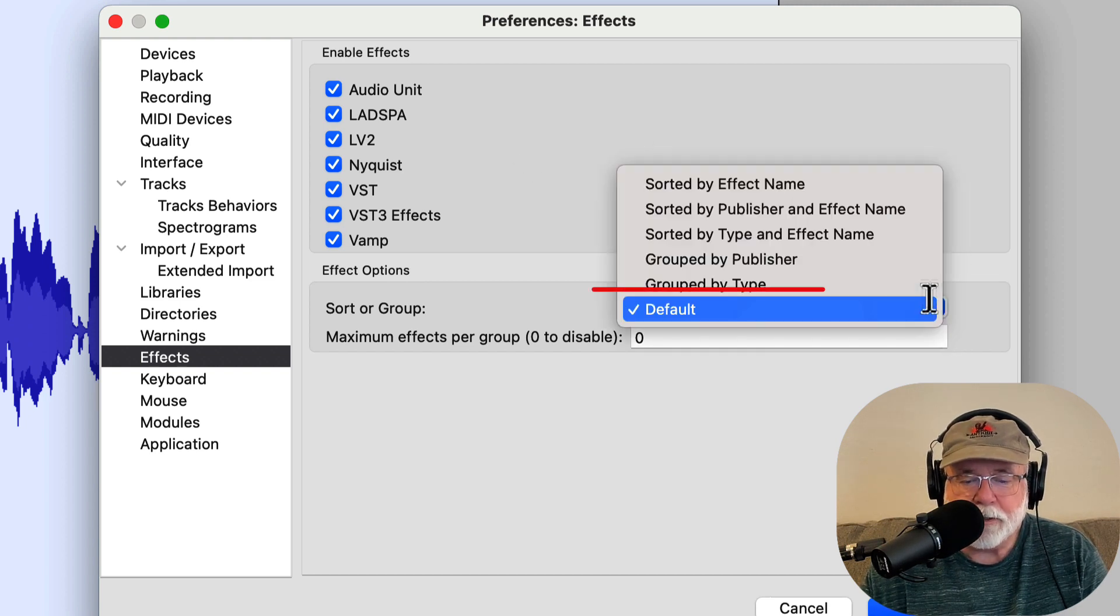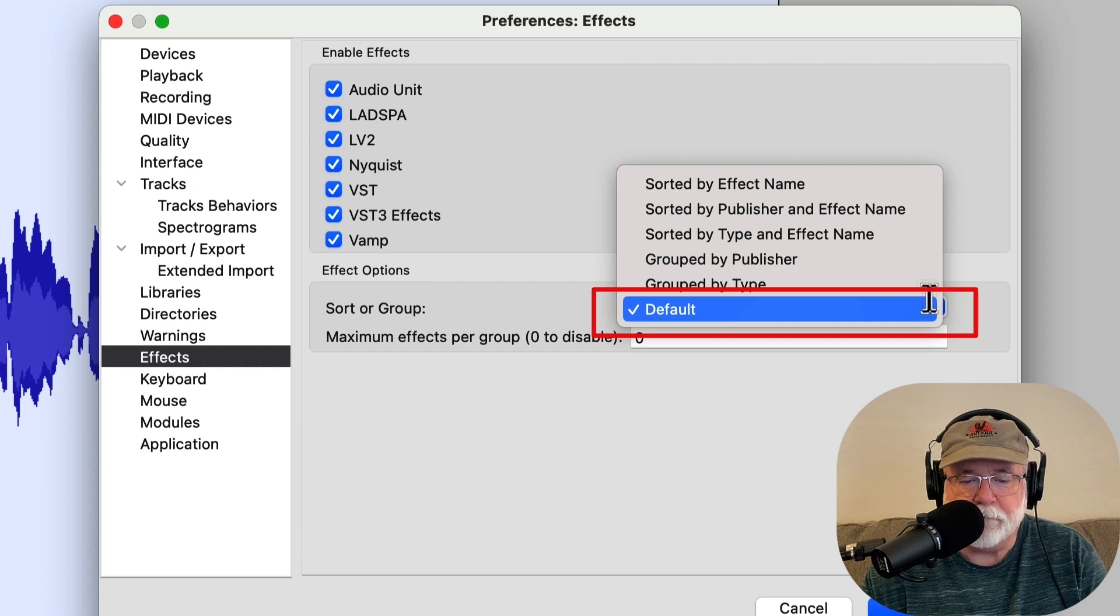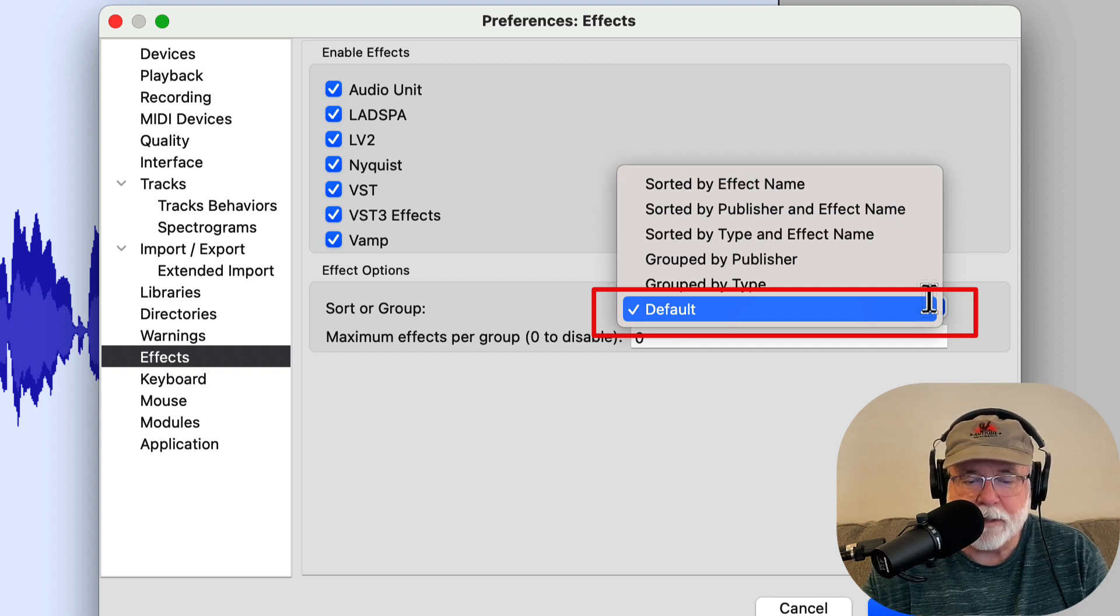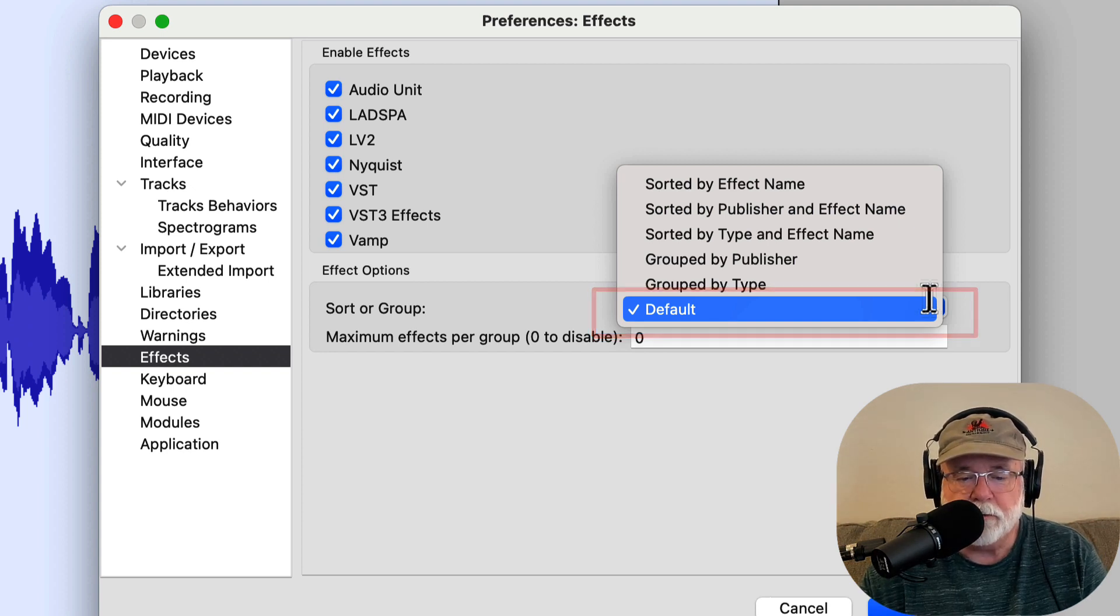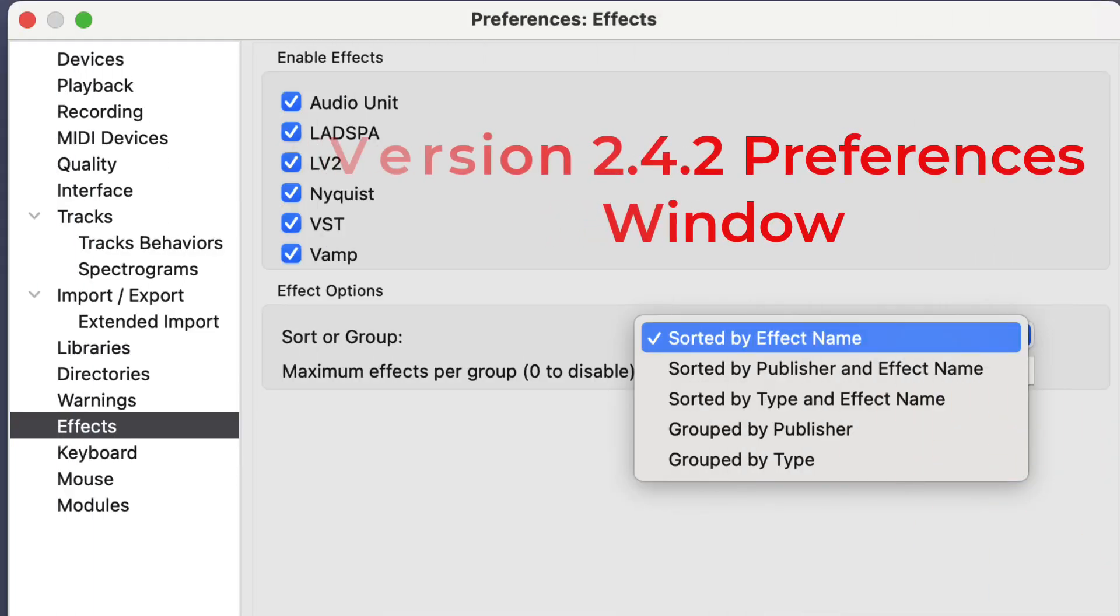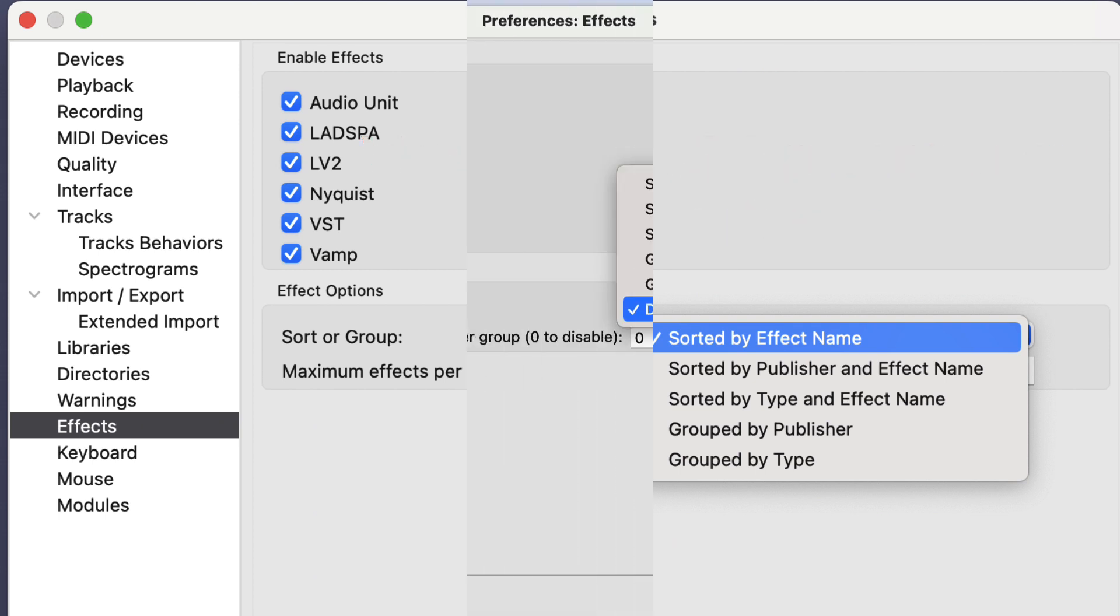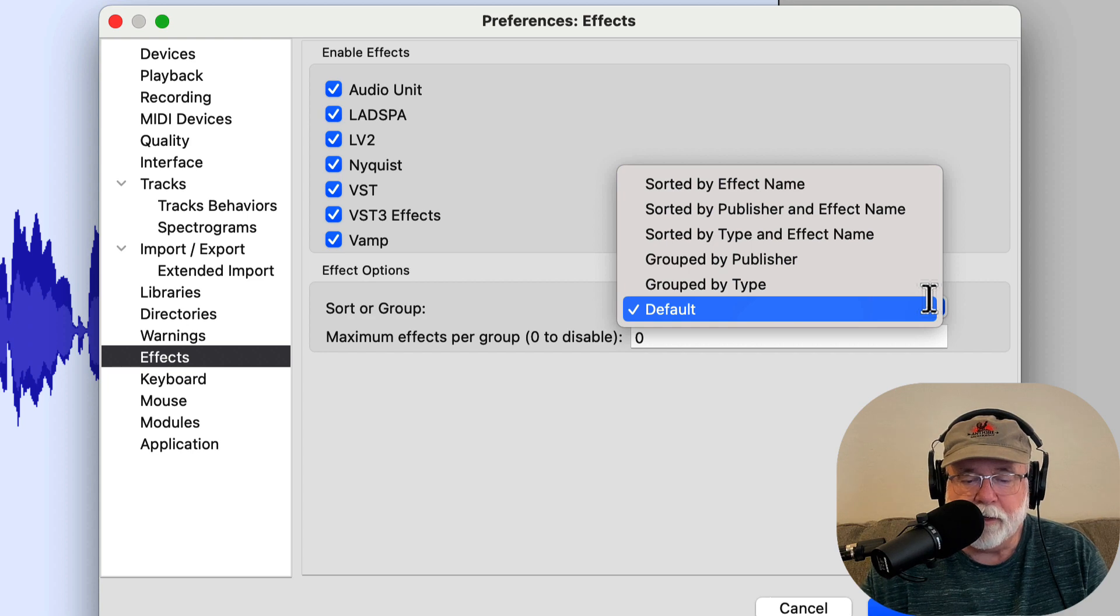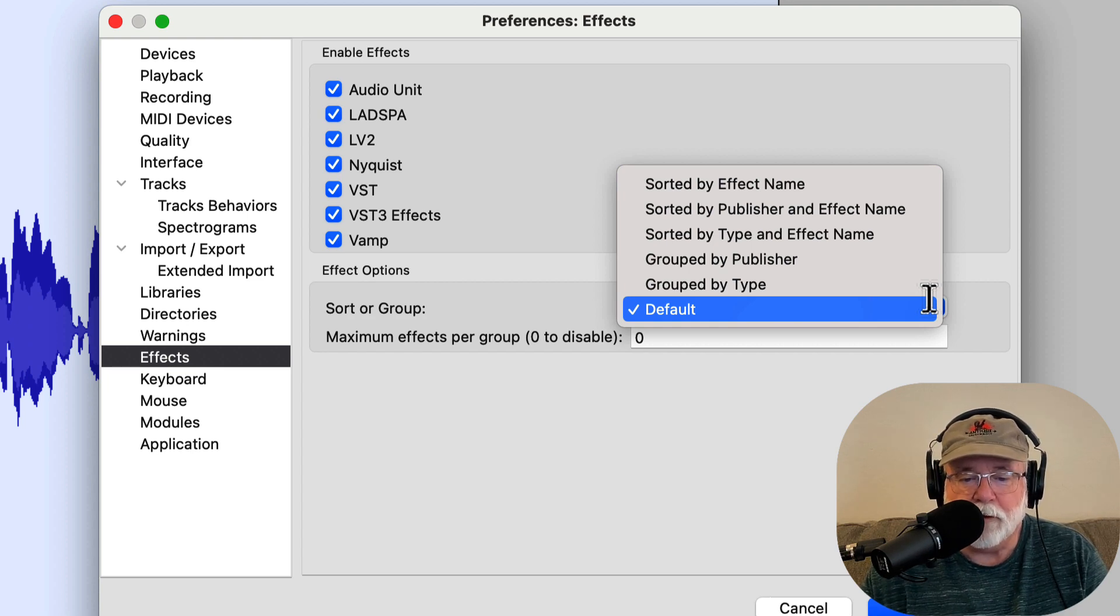Now, I'm not sure when this default option took effect or became part of Audacity, but I went back to version 2.4.2. Yes, I still have version 2.4.2 on my Mac, and I opened it up, and there's no default setting there. It doesn't exist. The other ways to sort are there, but there's nothing called default. Well, when I opened up Audacity 3.2.3 for the first time, evidently it went to this default selection.